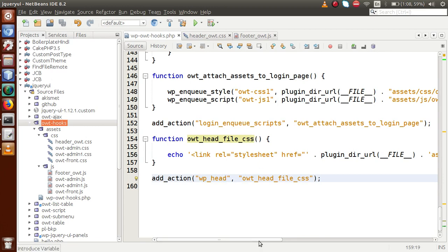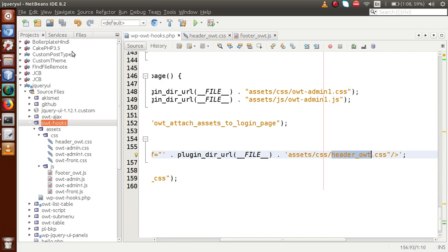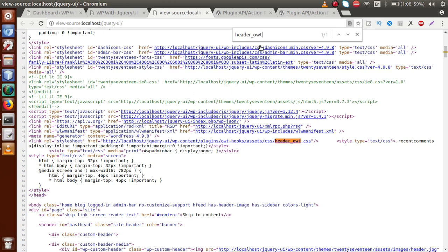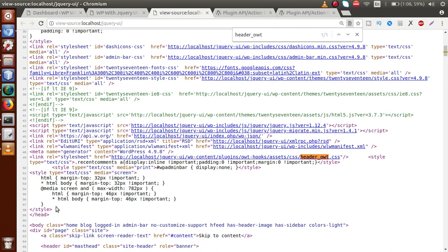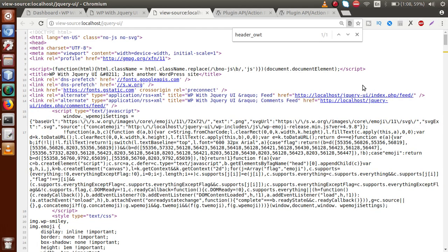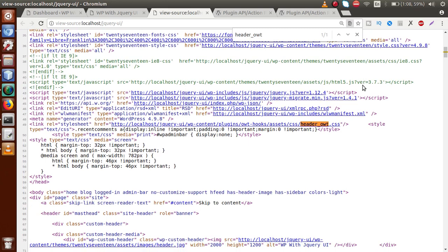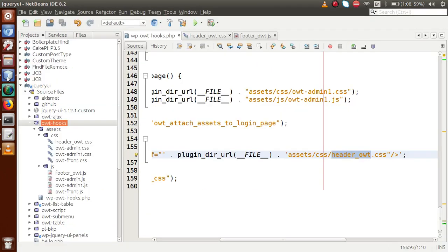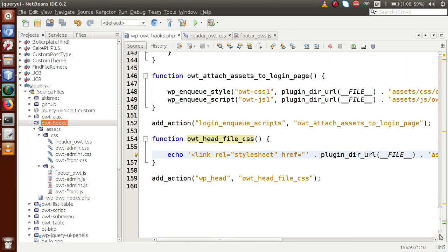Save the file, go to the browser, reload the page, and search for header_owt.css in the source code. You can see that this CSS file has been successfully attached inside the head element. Not only can we attach CSS and JavaScript files — we can also attach meta tags and inline CSS code. Anything we want to attach inside the head element, we can use the WP head action hook.